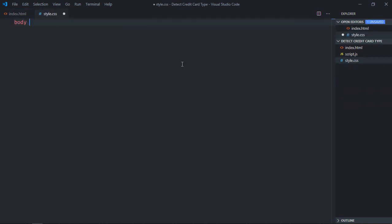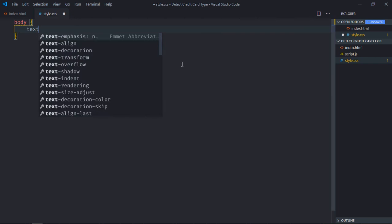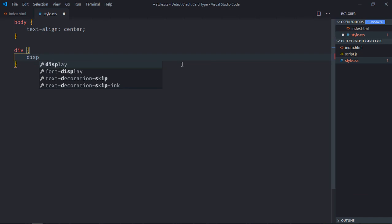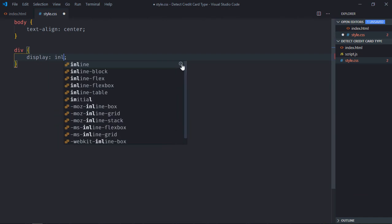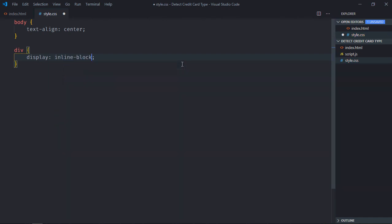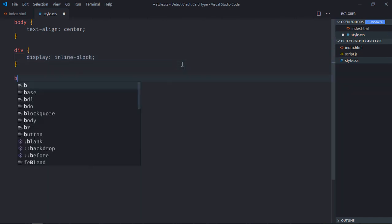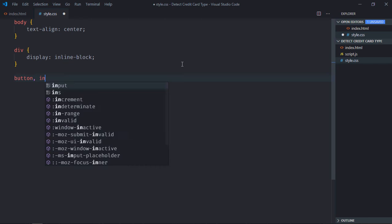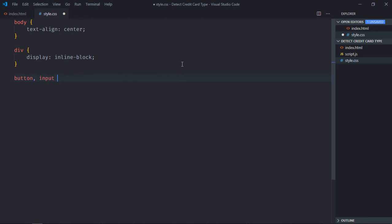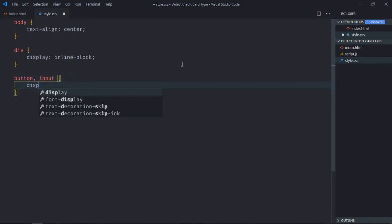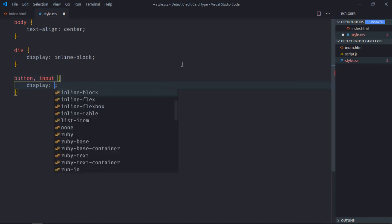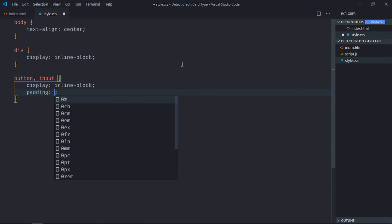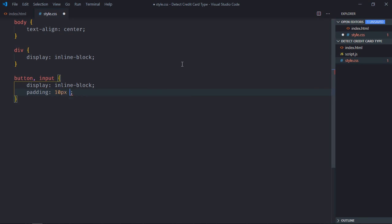Select body element, text-align will be center. Select div element, display will be inline-block. Select the button element and the input element. Display will be inline-block, padding will be 10 pixel and 20 pixel.